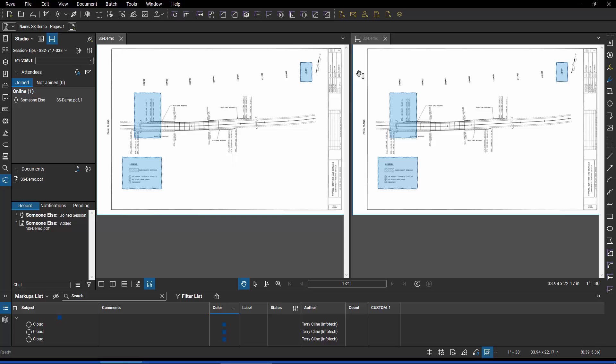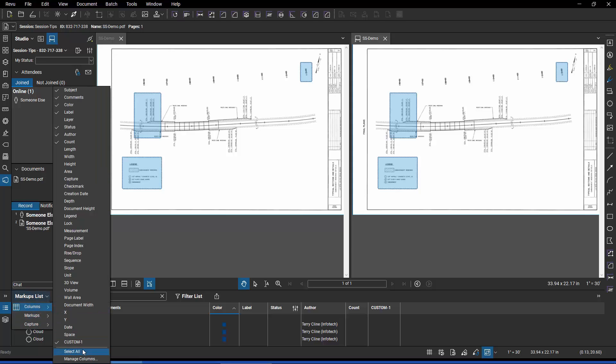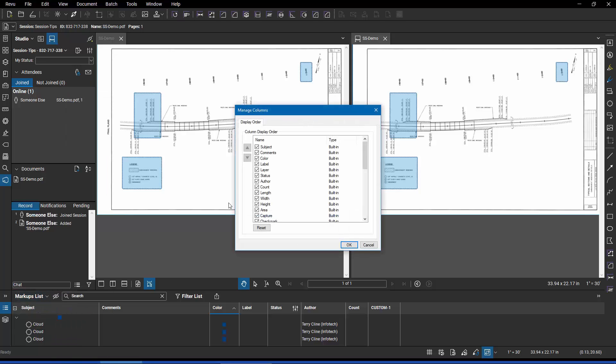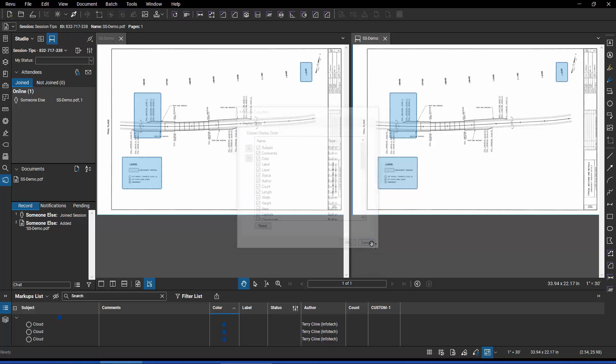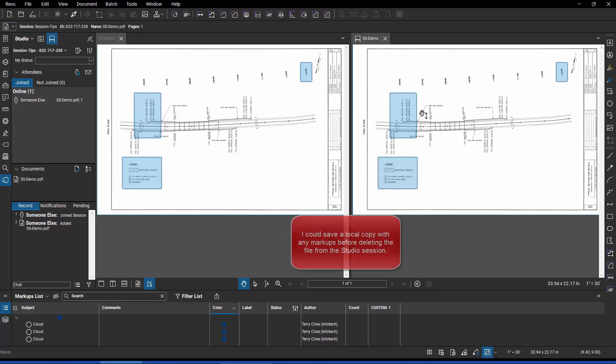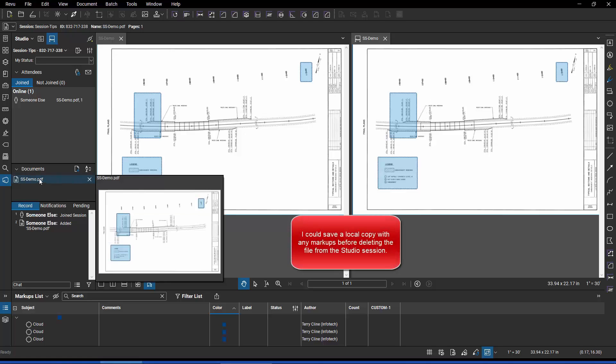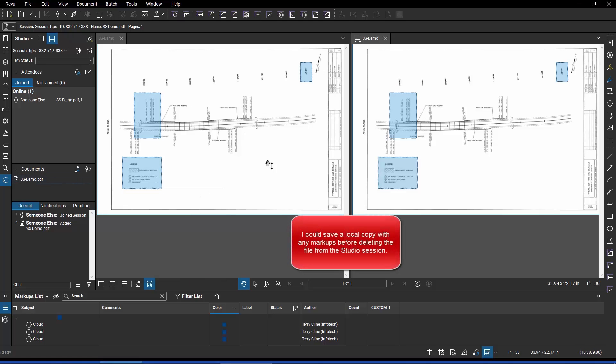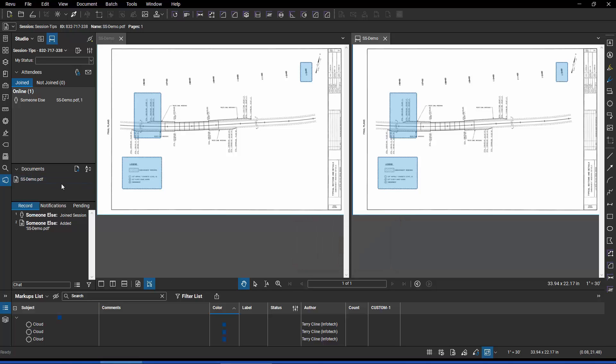But if I get out of that and go back to the cloud, now I'm in a Studio Session. If I go to markup list and columns and manage columns, it's not there. There's nothing I can do once a file is actually in a Studio Session to create or alter the properties of custom columns. My only choice would be to delete this file, make the change on the local copy, and then upload it again or start a new session. Be forewarned about that.